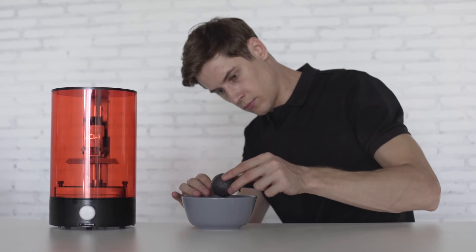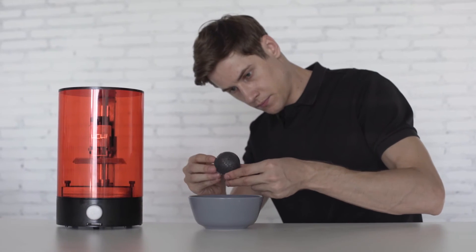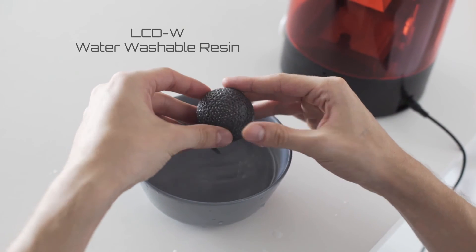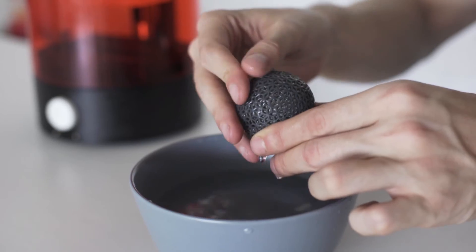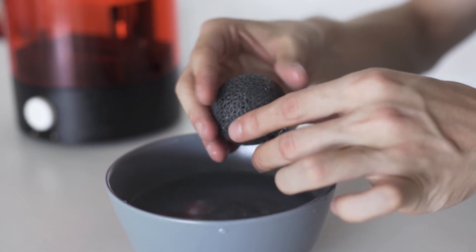If you don't want to get messed with the typical resins, we also provide a special resin that can be cleaned by water directly.